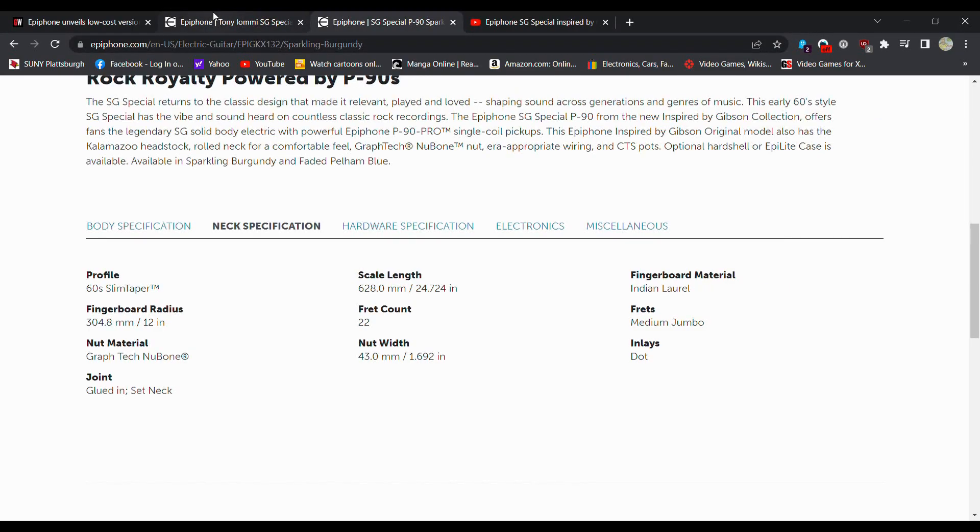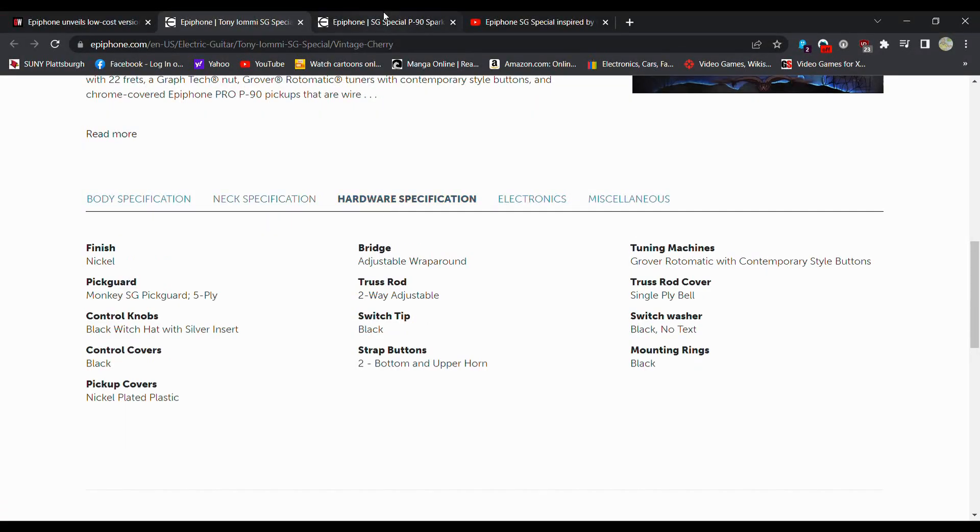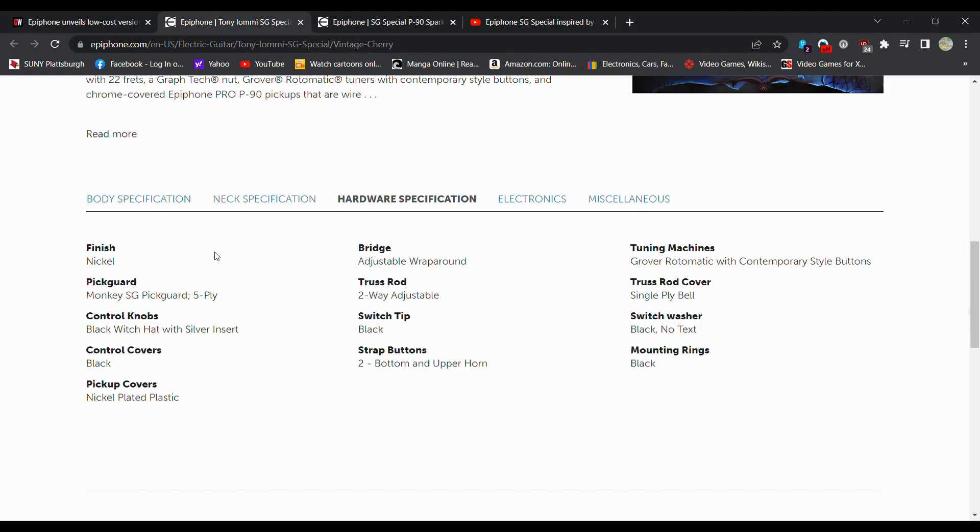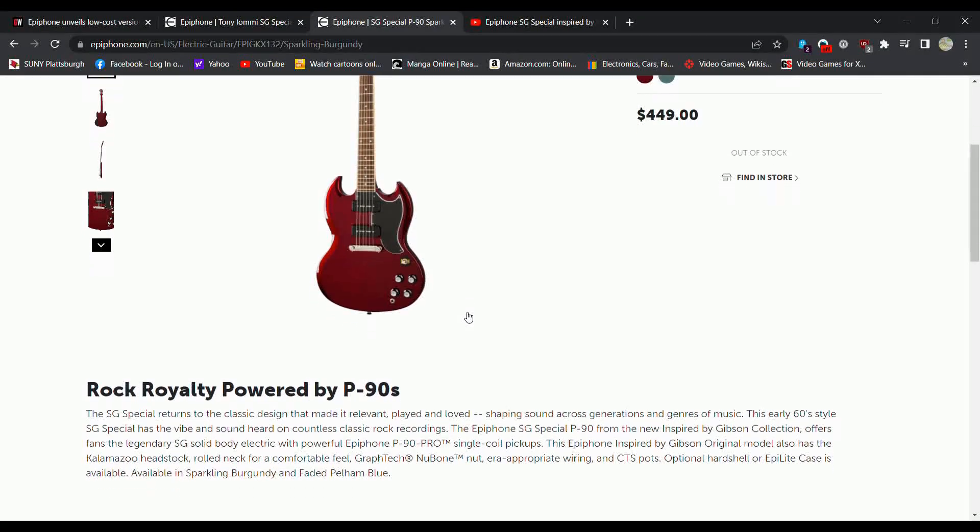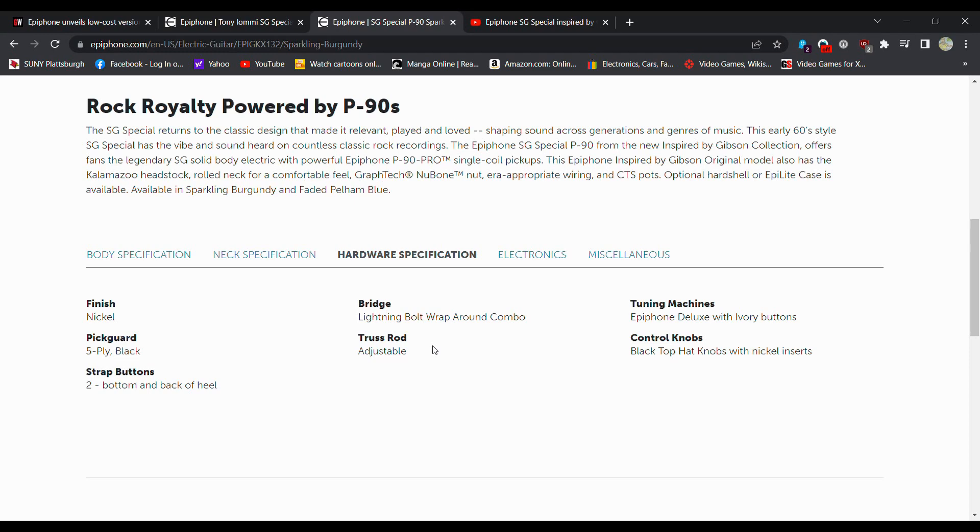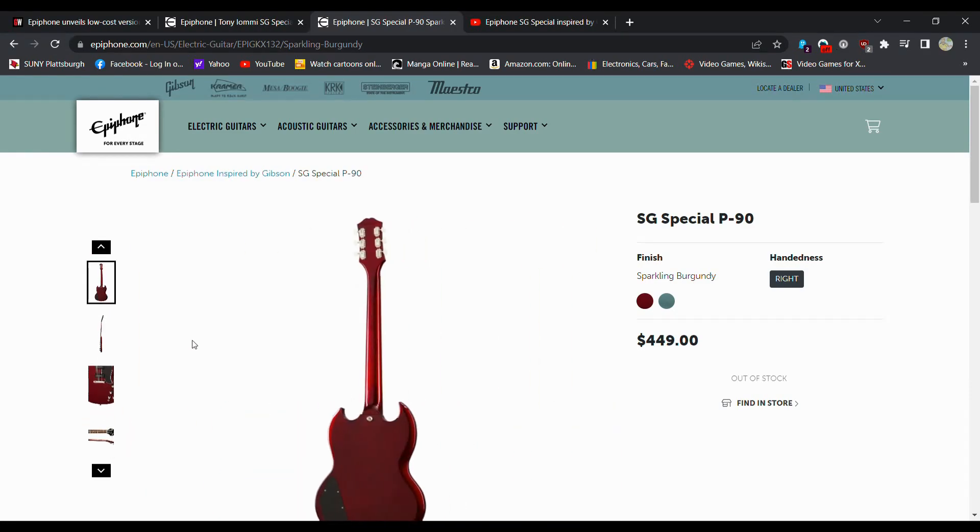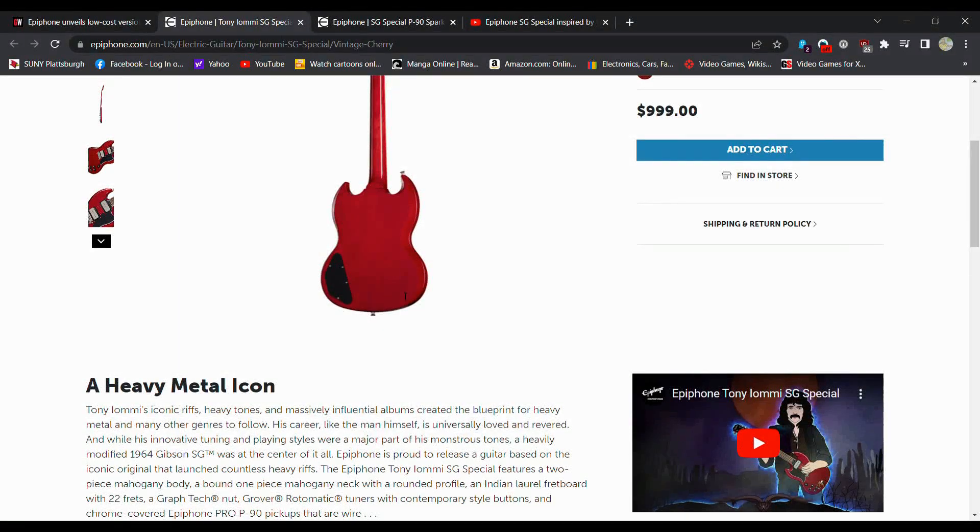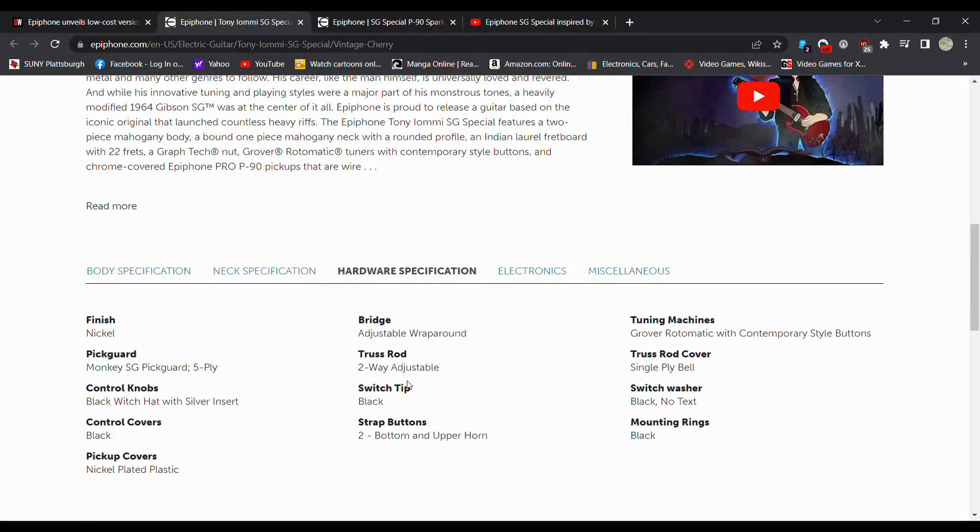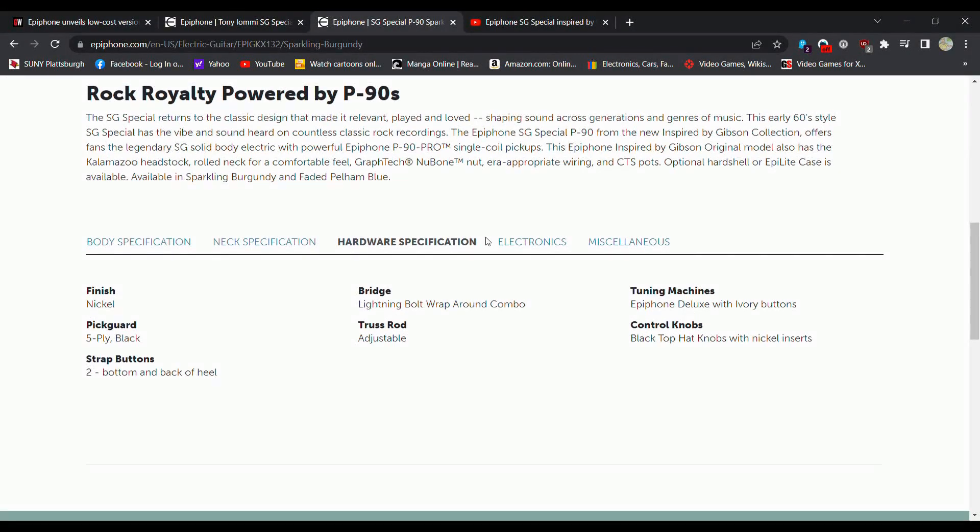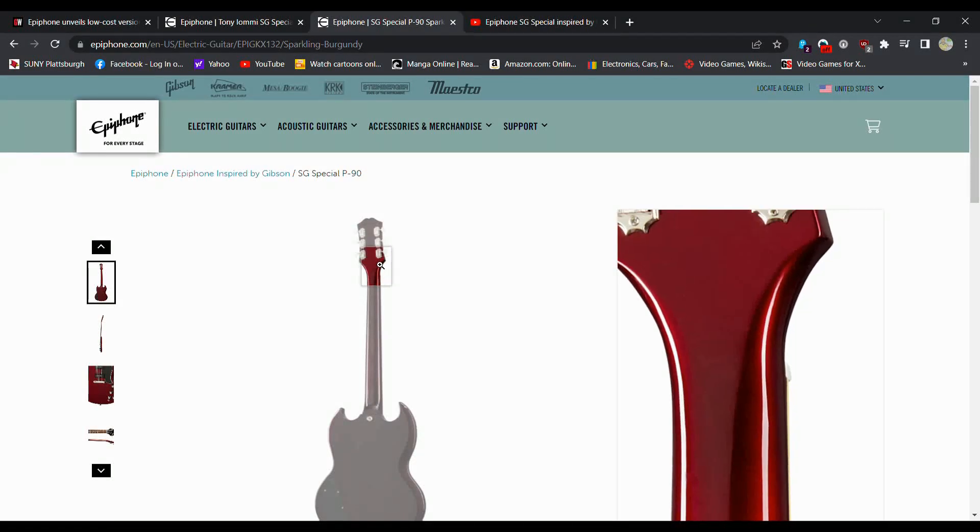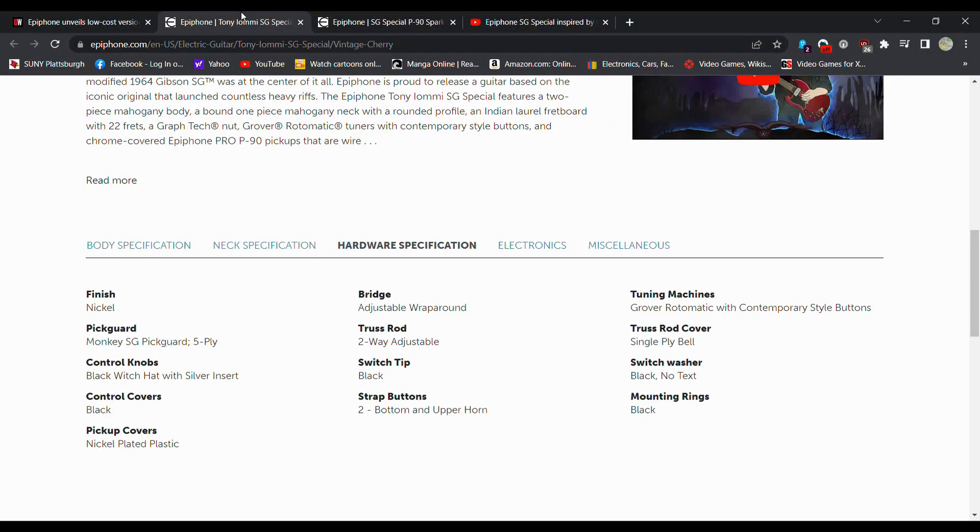Go to the hardware specifications. On the Iommi, nickel, got the monkey SG pickguard, 5-ply. There is a pickguard. This is 5-ply as well. They call it the lightning bolt wraparound. 5-ply, 2-button, bottom of the heel and back. So the strap placement is slightly different. This one's right on the horn, the other one's on the back. So that is something different. Grovers. This one does have Epiphone Deluxe tuners. So different tuners as well. I would say Grovers are a little better than the Deluxe, but if the Deluxes are working, there's really not an issue.